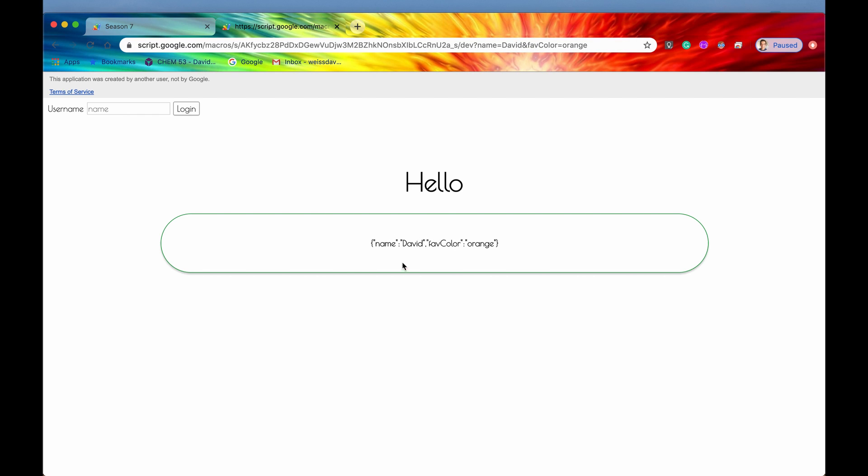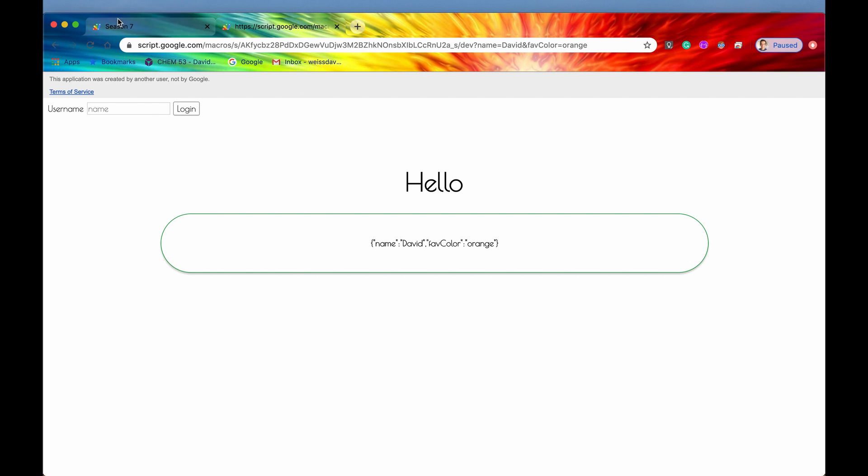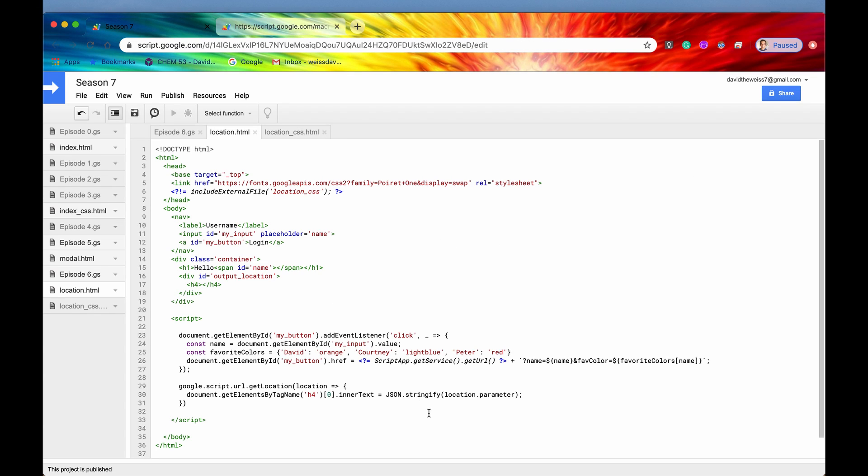Now let's say we want to actually change the interface or the display that we have for the user based on how they are logged in. If they're logged in as David, we want to say hello, David. And if they have the favorite color as orange, we want to have the background be orange. Well, that's incredibly simple to do. Let's just do that right now.